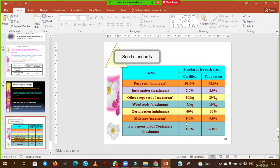Flower corolla development is optimum during day temperatures of 20 to 30 degrees Celsius and night temperatures of 15 to 17 degrees Celsius, with optimum relative humidity of 50 to 60%. These congenial environmental conditions are found in Karnataka, Andhra Pradesh, Tamil Nadu, and Maharashtra.